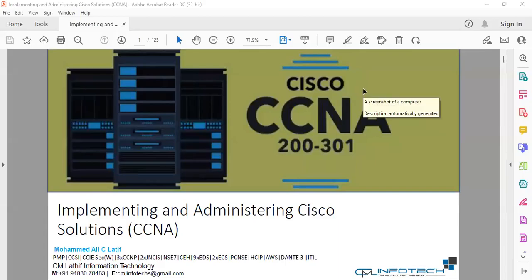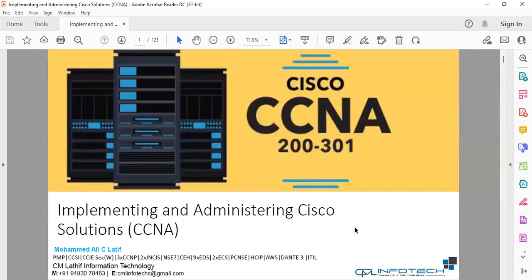Good morning everyone, welcome to CML Infotech. Today we are talking about inter-VLAN routing, VLAN configuration, what is the use of routing, how we can do inter-VLAN communication from CCM - Day 9.